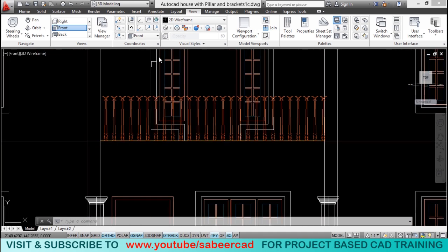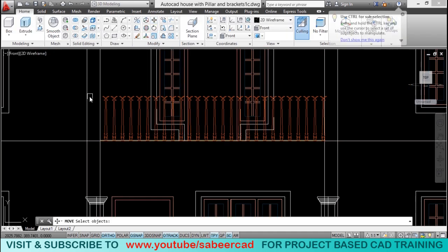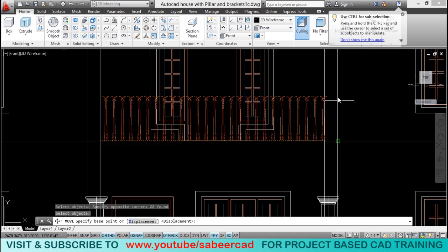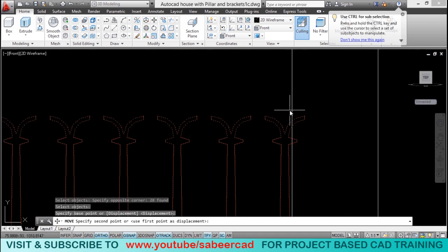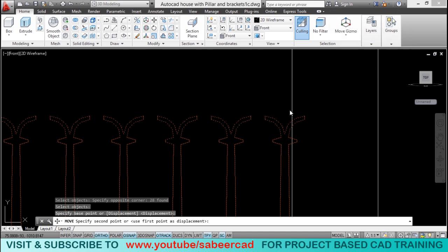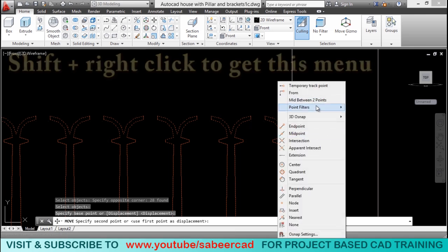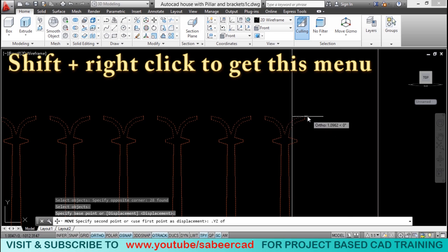So, let's go to move command. And I'll select the entire set of objects. And I'll select this as a base point. Now, I want to actually move in the minus x direction. So, y and z coordinate will remain the same. So, I can use point filters. I'll select dot yz of the same point.